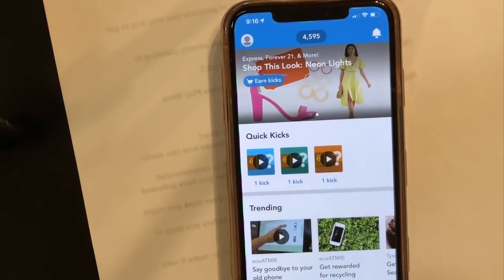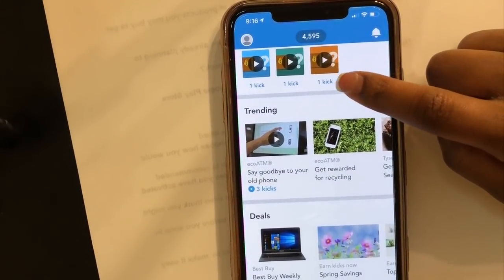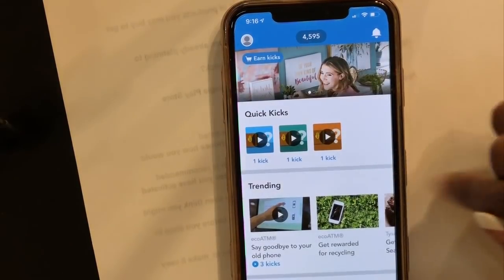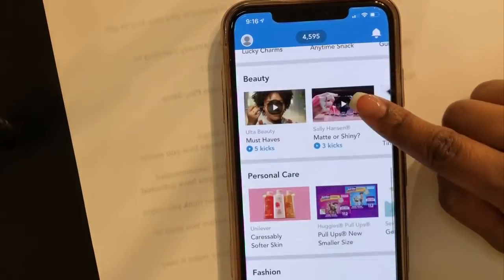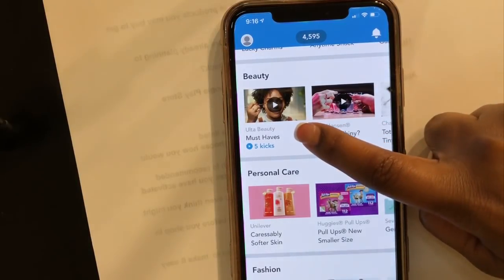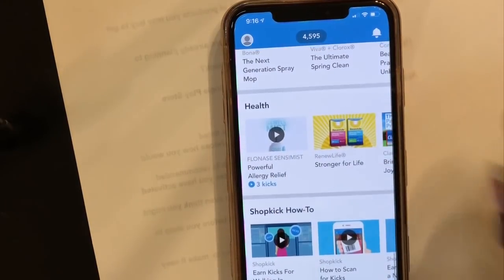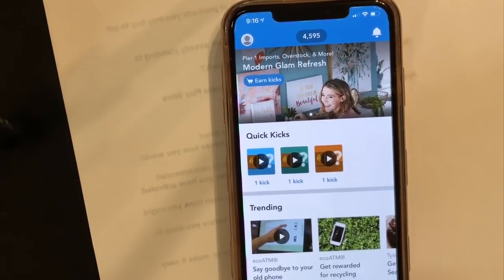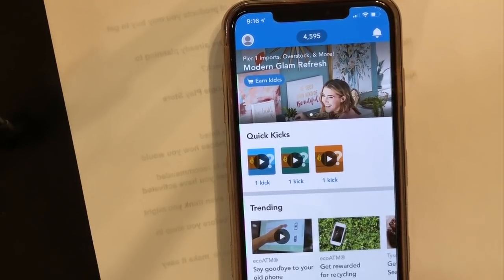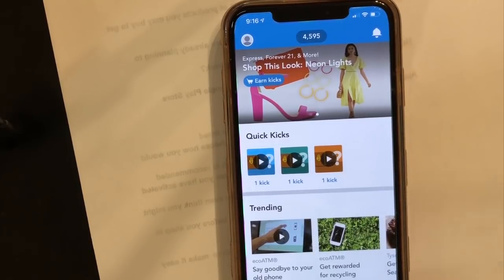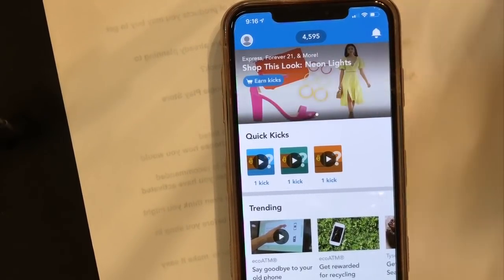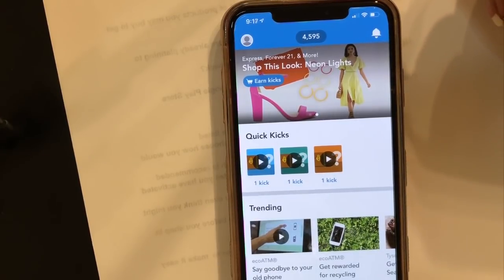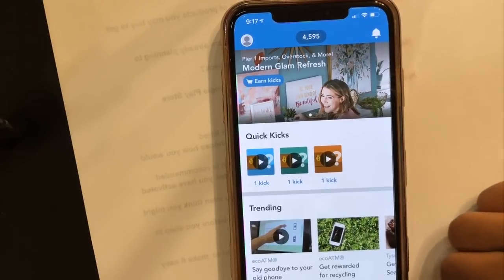Next we have the Discover tab. My mom discovered this and was like, 'Oh my gosh, did you know you could do this?' Basically you can watch short commercials and videos about products and earn kicks. Saying goodbye to your old phone earns 3 kicks; Sally Hansen earns 3 kicks; Ulta Beauty must-haves earns 5 kicks. So you can come in here, watch something short, and earn additional kicks. When I'm bored I'll go ahead and watch some of these to build up my kicks.